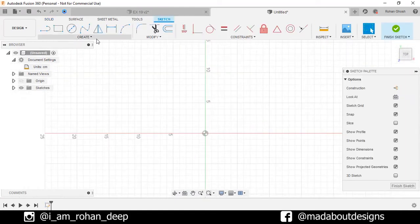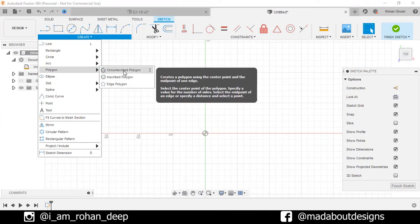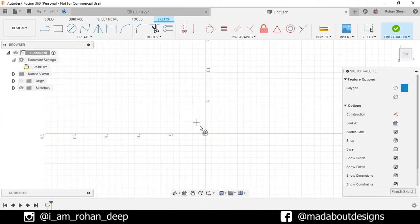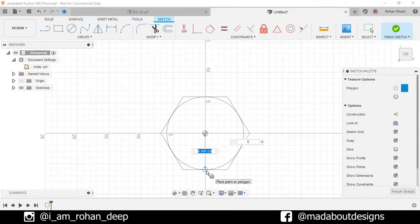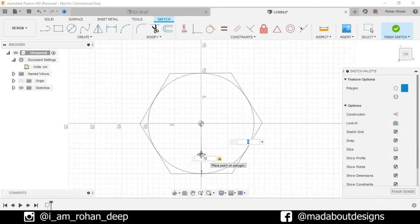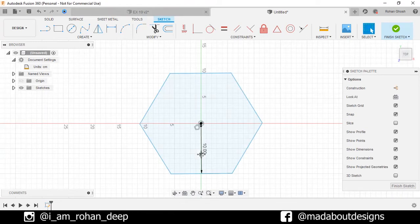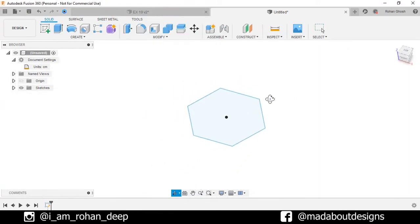Under Create, go to Circumscribed Polygon. Select the center as the origin and give a radius of 10 cm and number of sides 6. Finish sketch. Here is our profile ready.